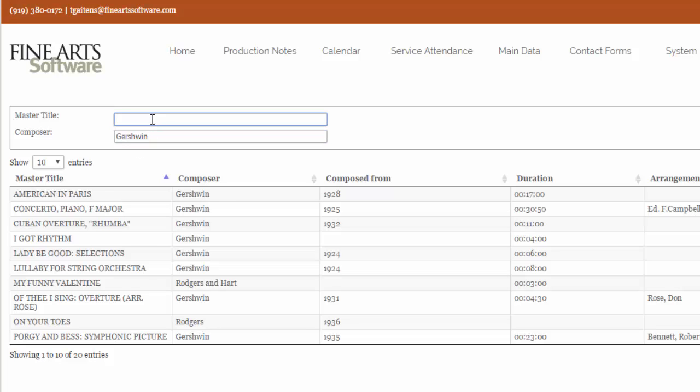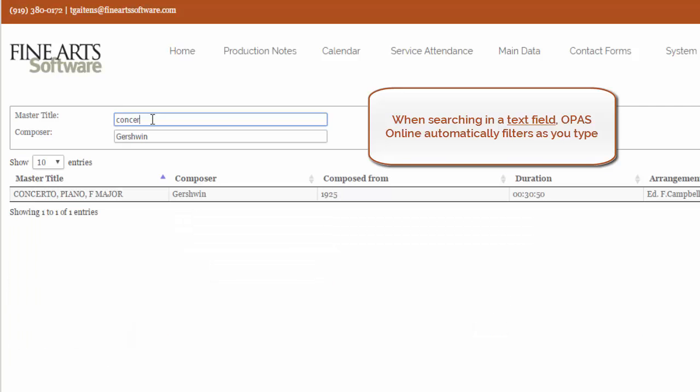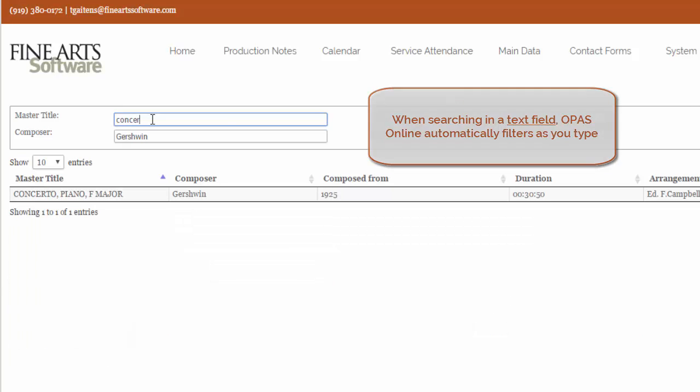You can also refine your search by title. So if I type that, the system will automatically filter down to the works in question.